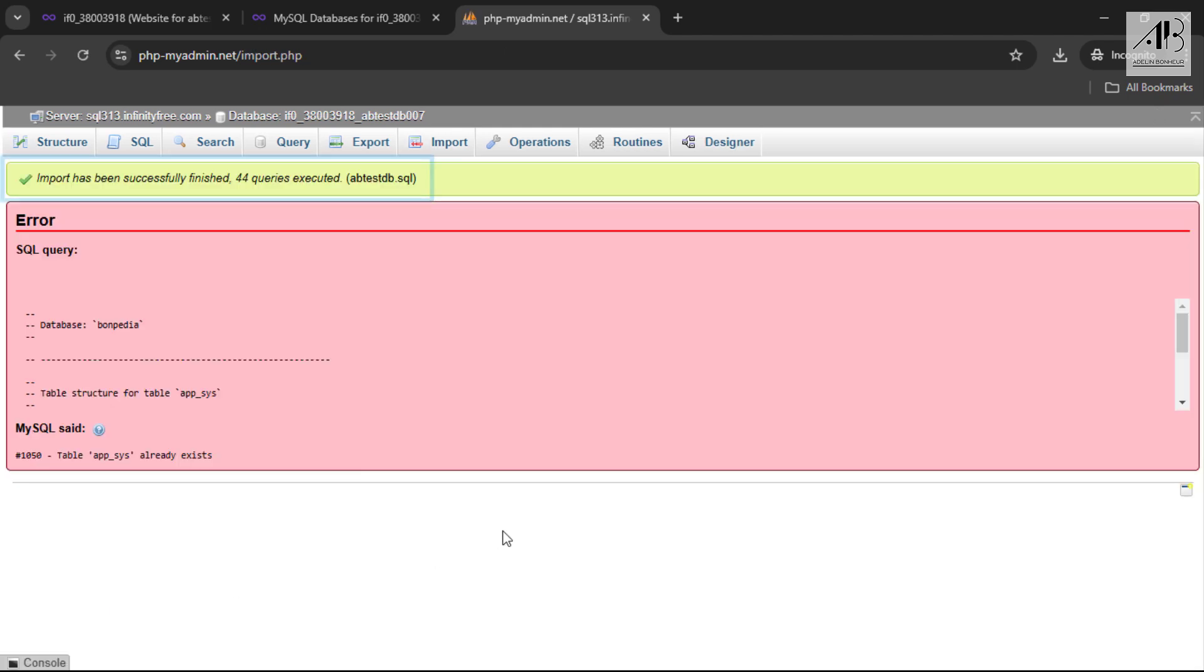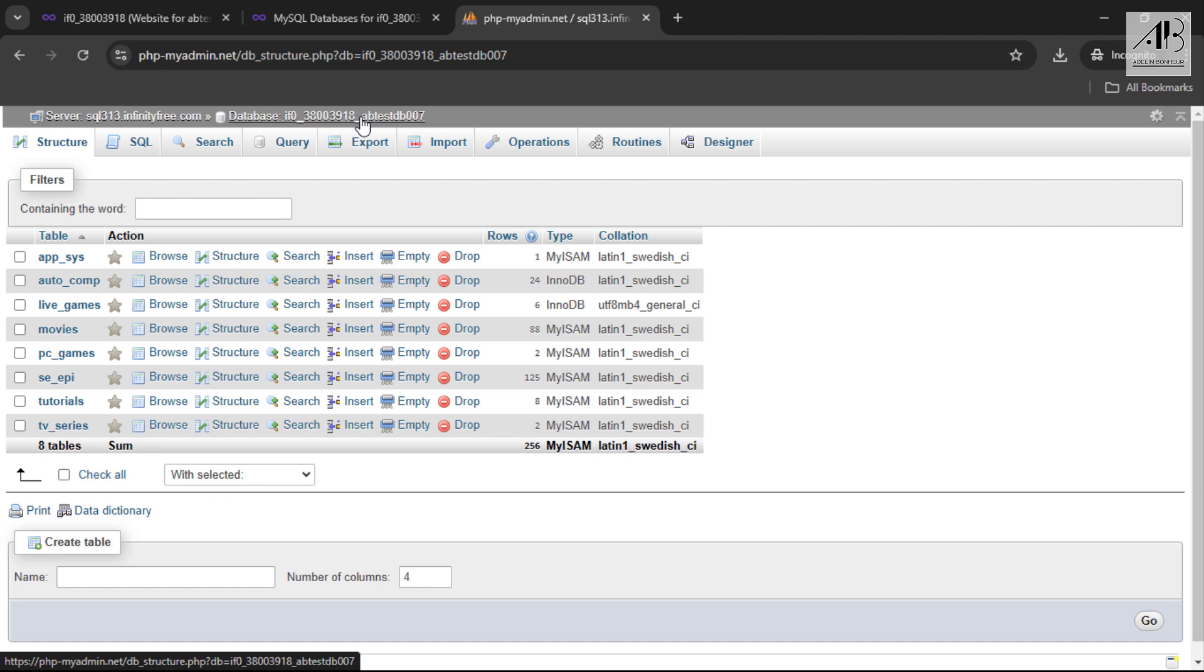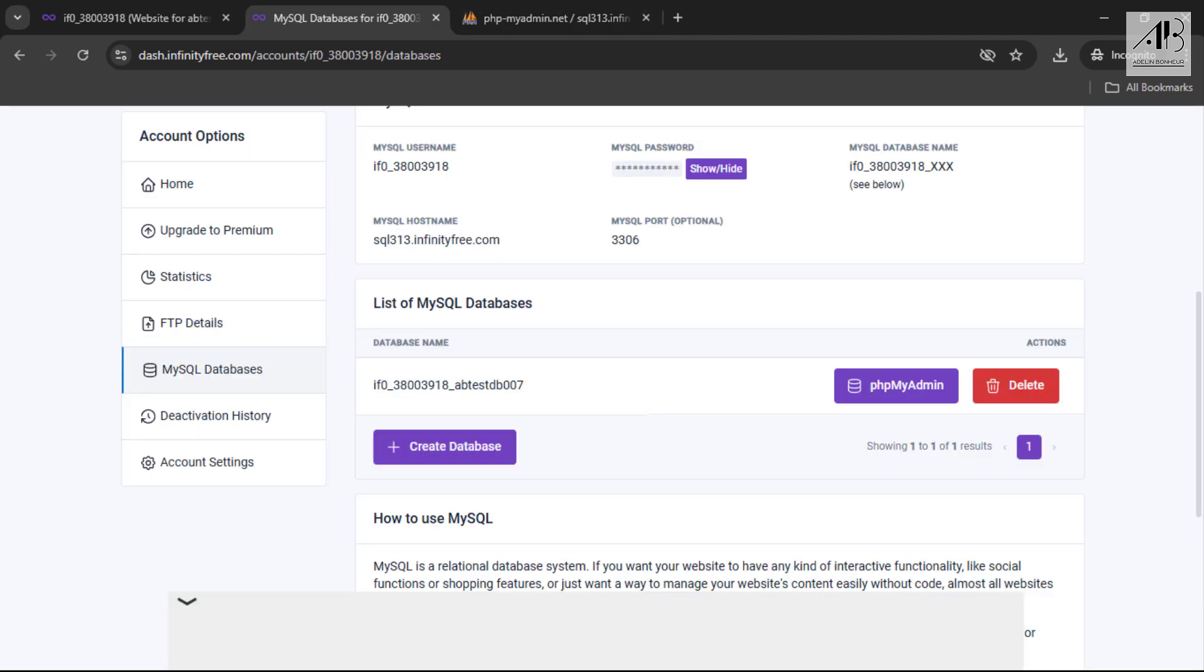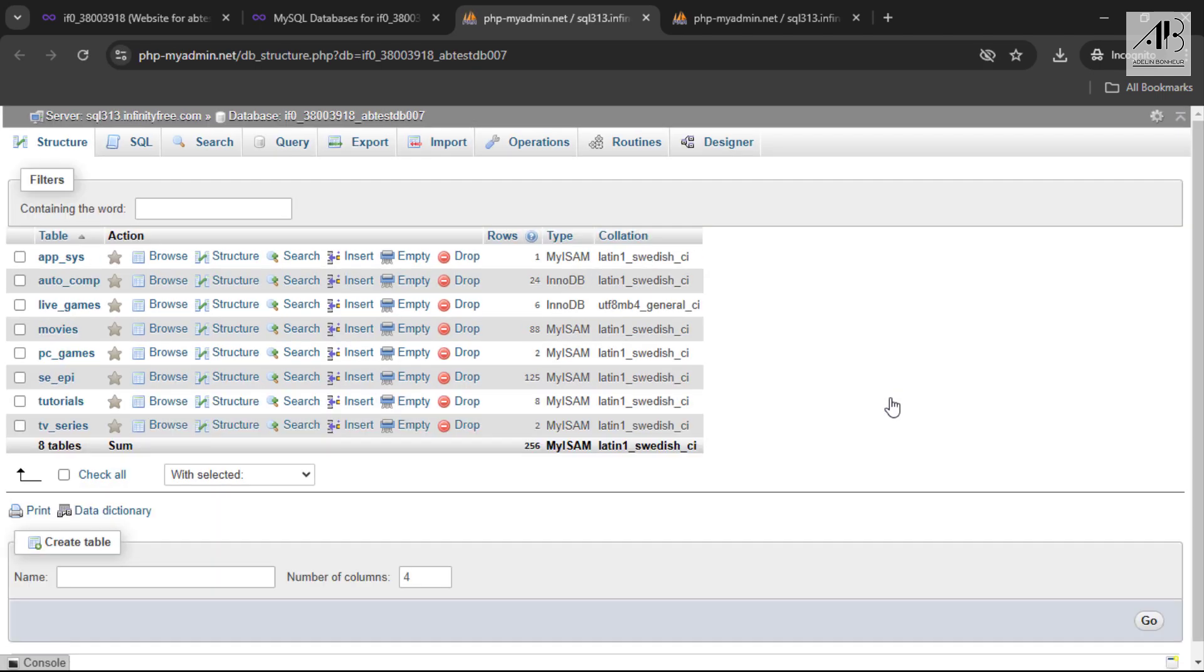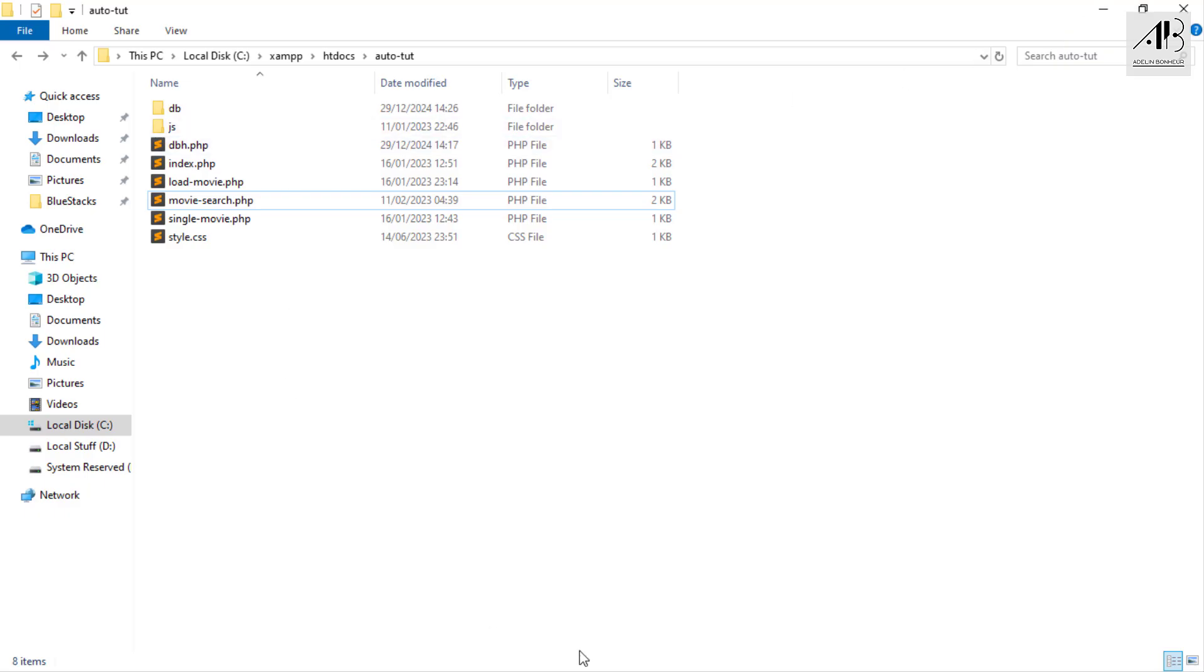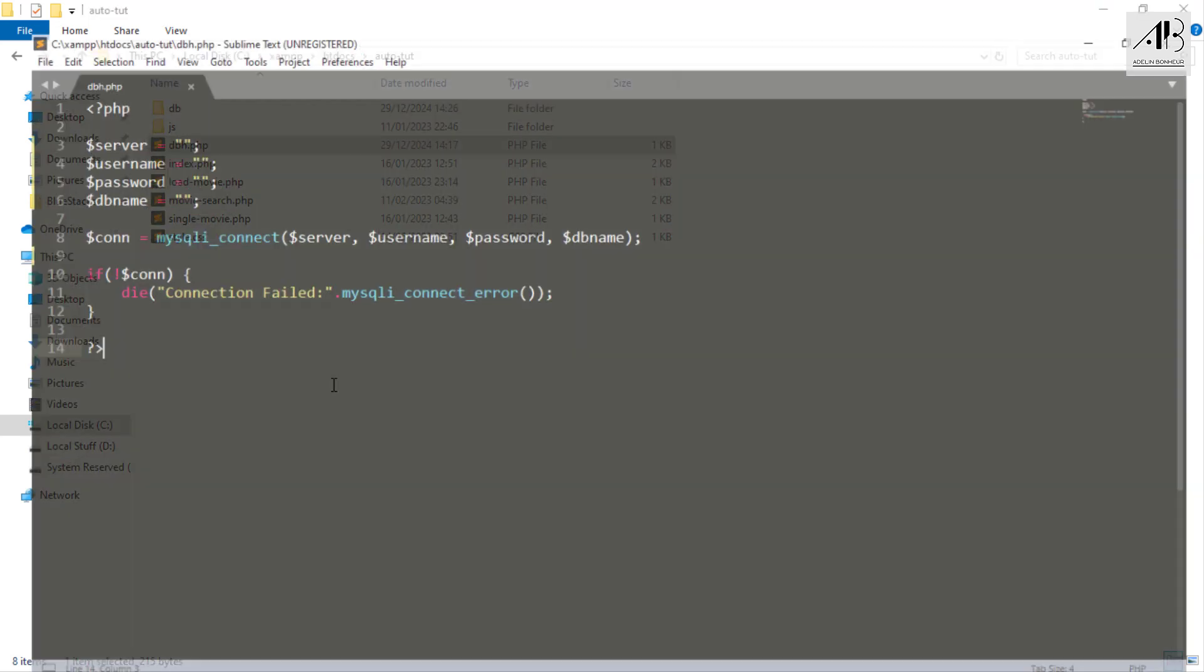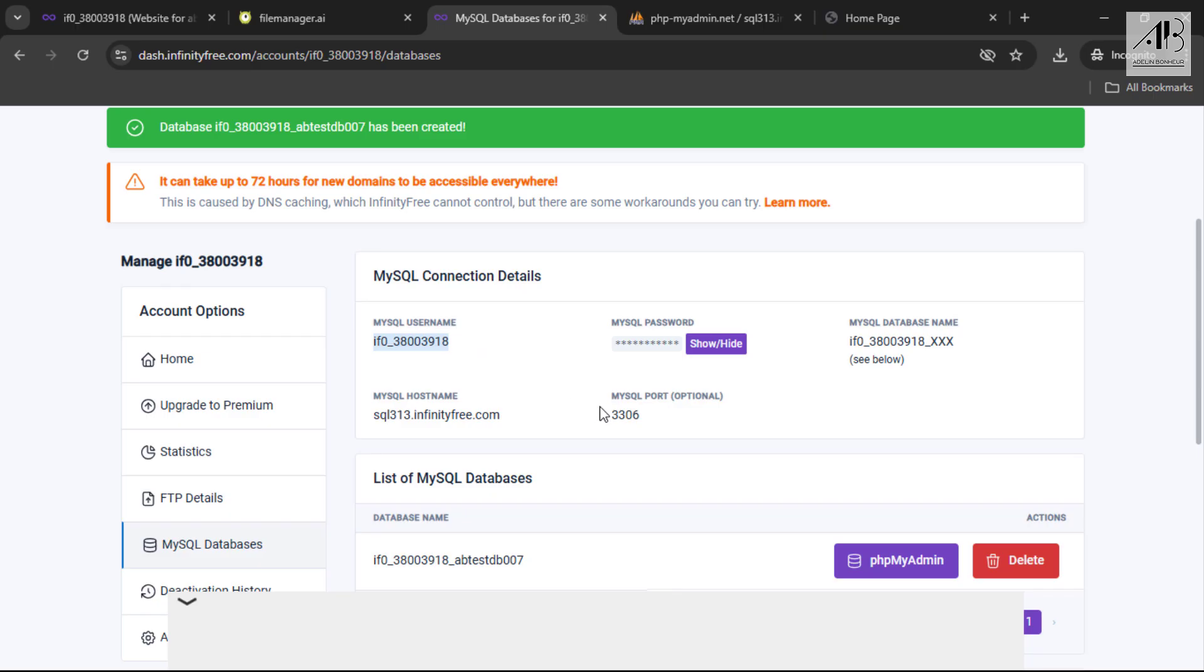The database has been successfully imported. For the website, select the configuration file, open it, and input the details provided by InfinityFree in your account dashboard.